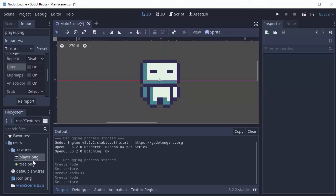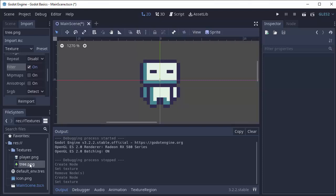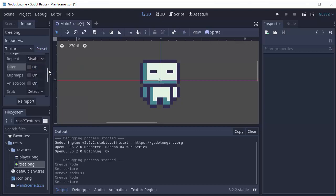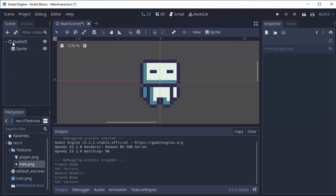We can do the same thing for our tree. We'll select my tree image and we can turn the filter off and reimport, or we can just go up to the preset menu, select 2D pixel for meaning you're using 2D pixel art, and click reimport. And now our tree will act the same way.